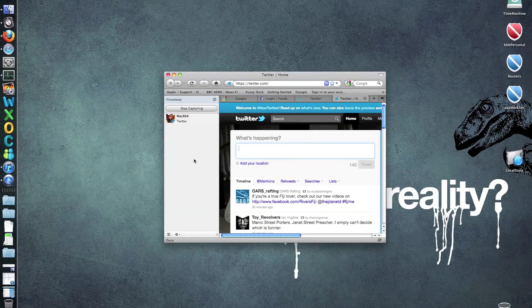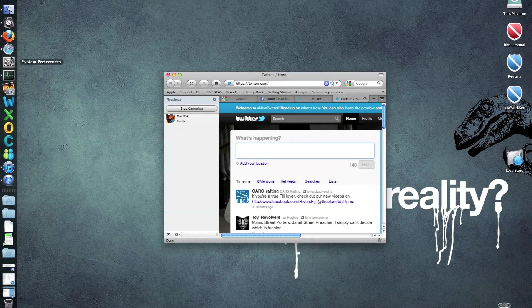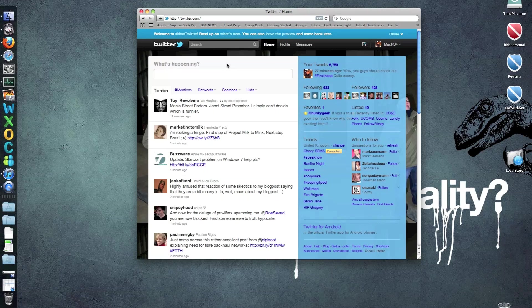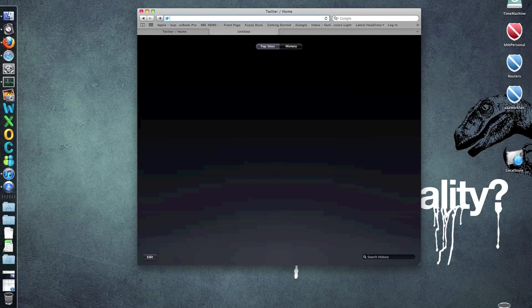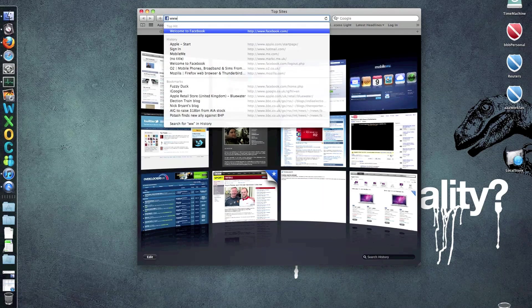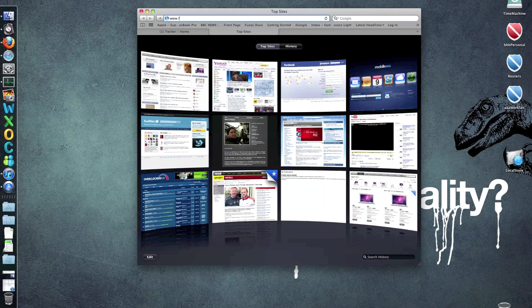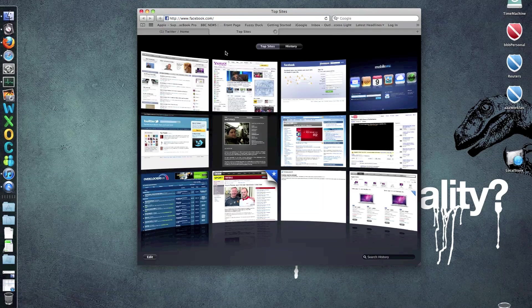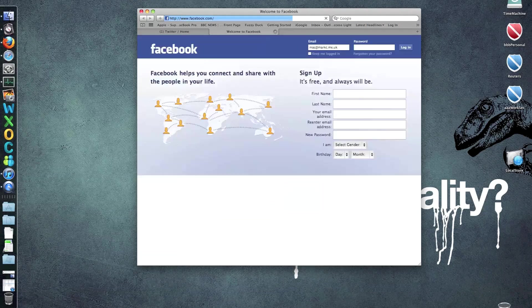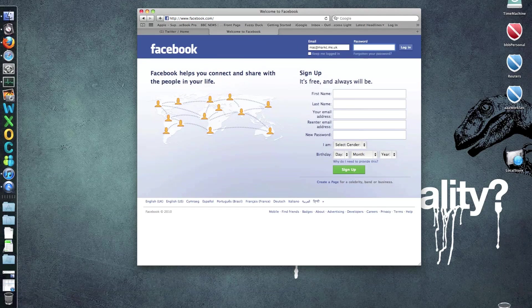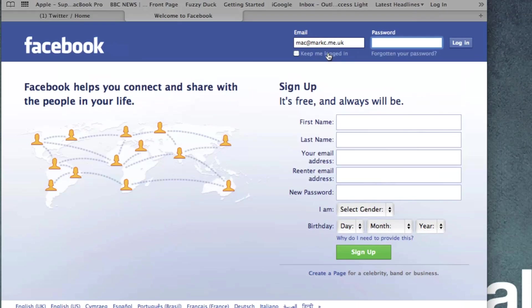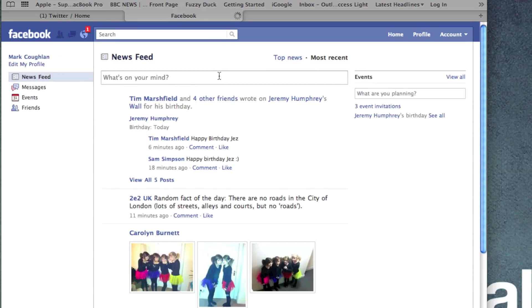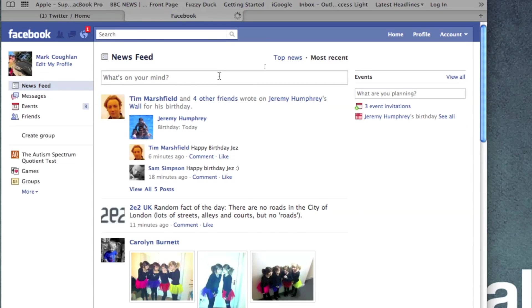You can do the same thing with Facebook, for example. So if I pull Safari back up, this time I'll pop into Facebook. There it is. Alright, what I'm going to do is just log in to Facebook. There we go. Log in. And you can see it there.